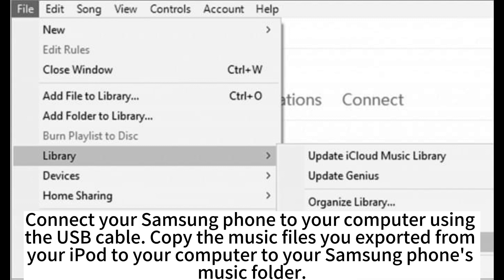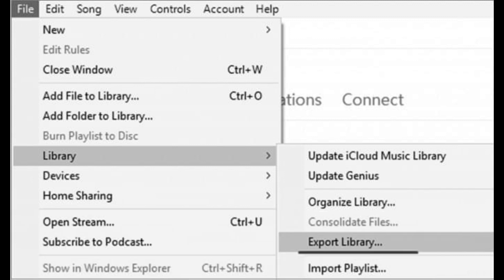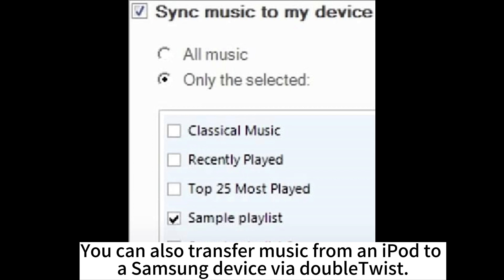Connect your Samsung phone to your computer using the USB cable. Copy the music files you exported from your iPod to your computer to your Samsung phone's music folder.